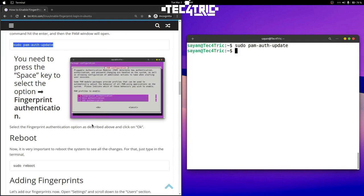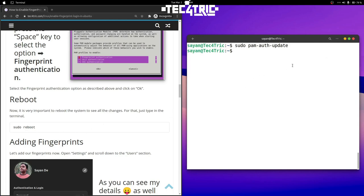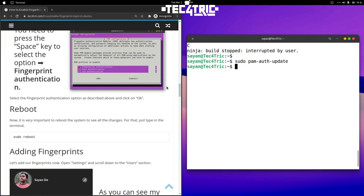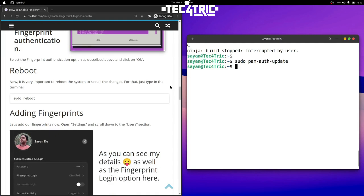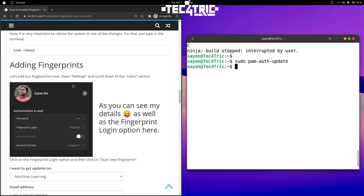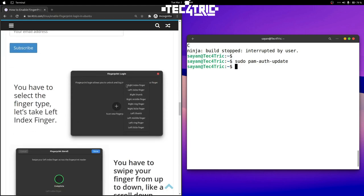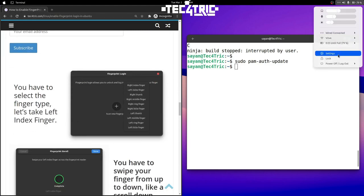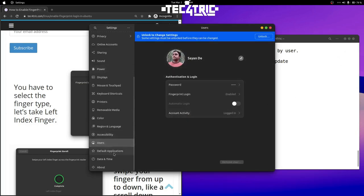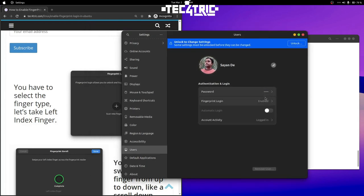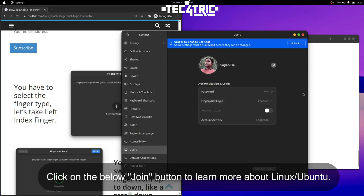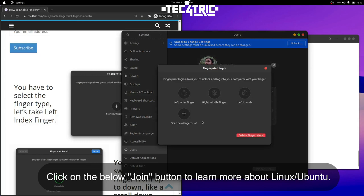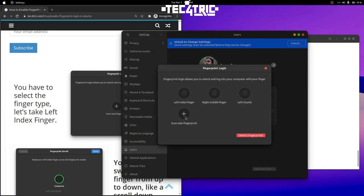The next thing is to reboot. You can type 'sudo reboot' in the terminal or restart from the menu. After the reboot, open Settings and go to Users — you will see that fingerprint login is disabled. Don't worry, just click there and you'll get a window. For me it is already enabled since I've set it up; for you it will be disabled.